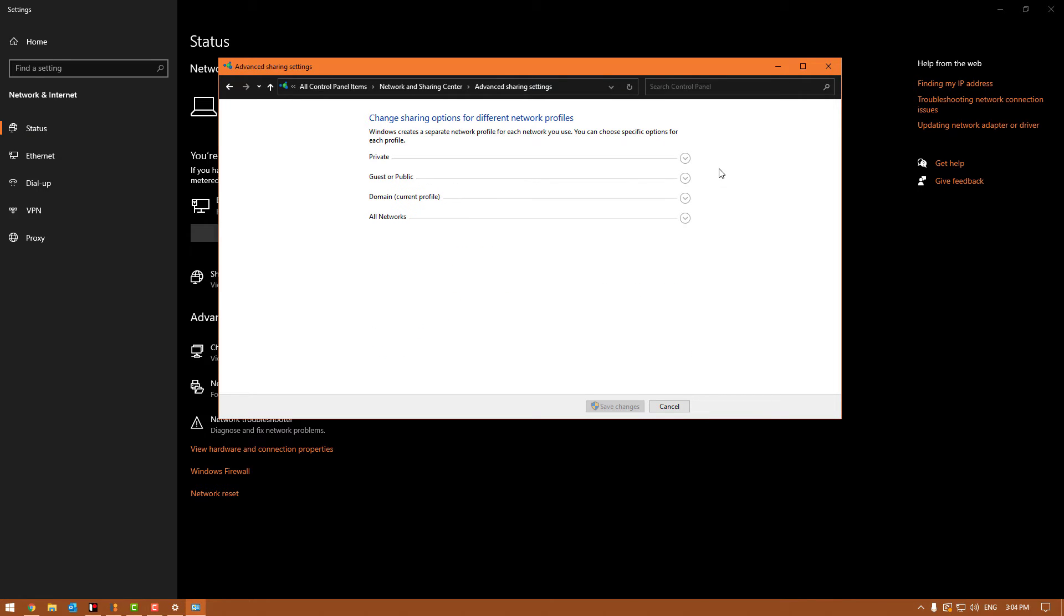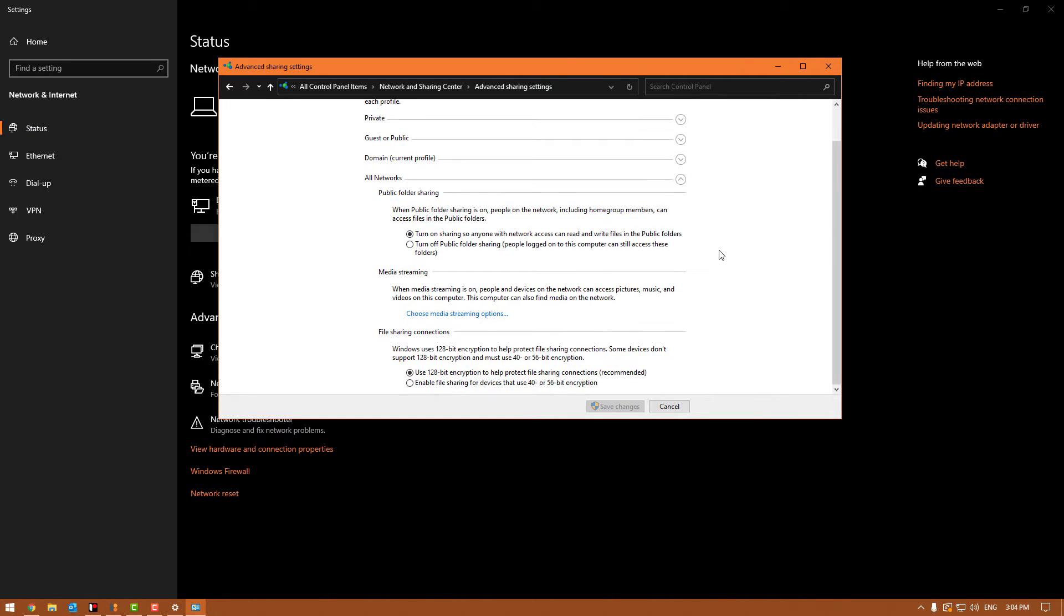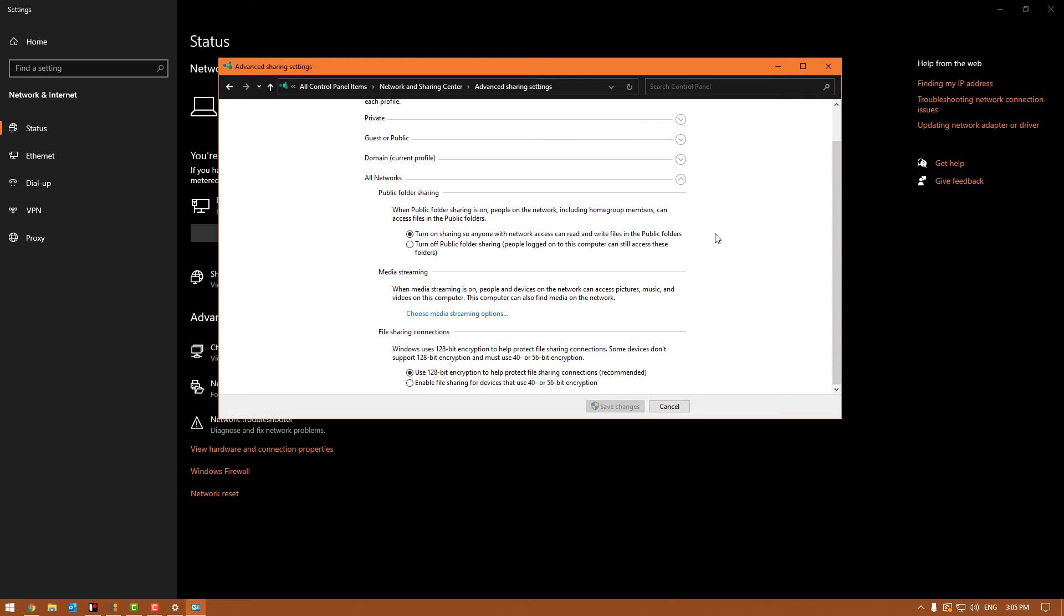Then in all networks, there's a few more options. We're going to turn on the sharing so anyone with network access can read and write files in the public folders. That means that unless the file on the back office has been shared—which ePay has been—but any of the others, if they haven't been shared, cannot be seen by things on the network. That's why we do have the share open for ePay. As soon as this is enabled, your ePay will start working.